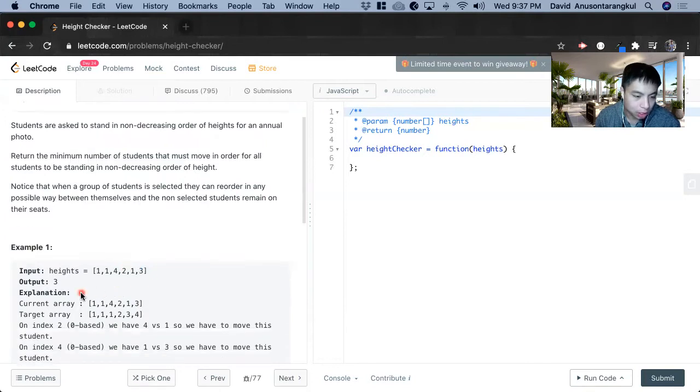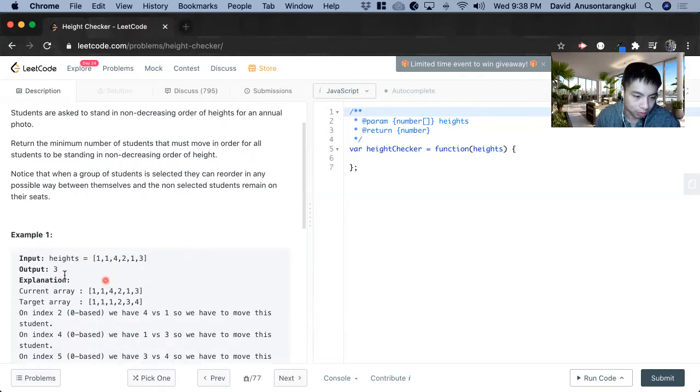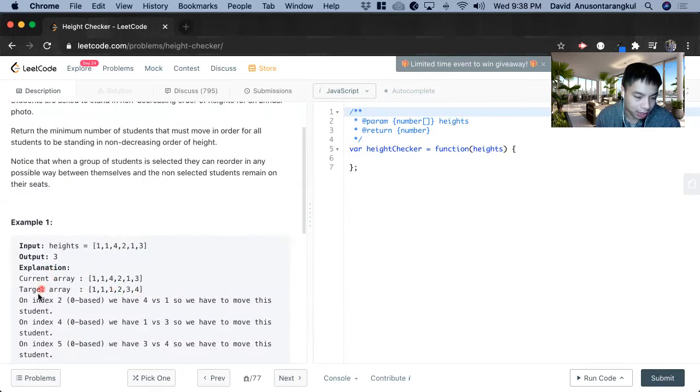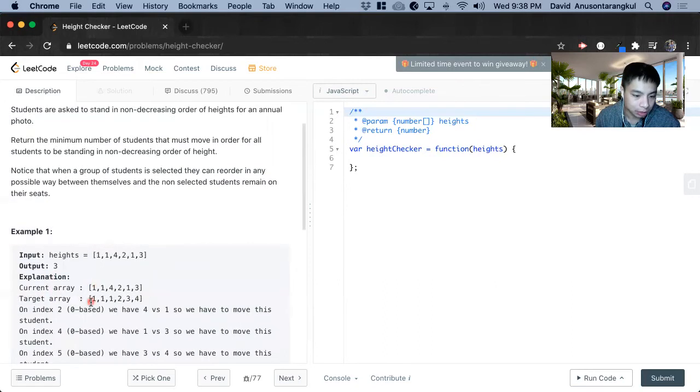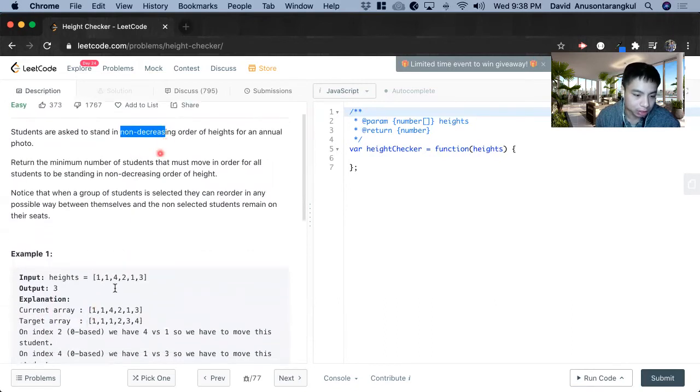So basically we have an input of an array of integers and we return an output of count of how many times there have been changes. So for this one, the current, this is the current array and then they have a, it's supposed to be non-decreasing.